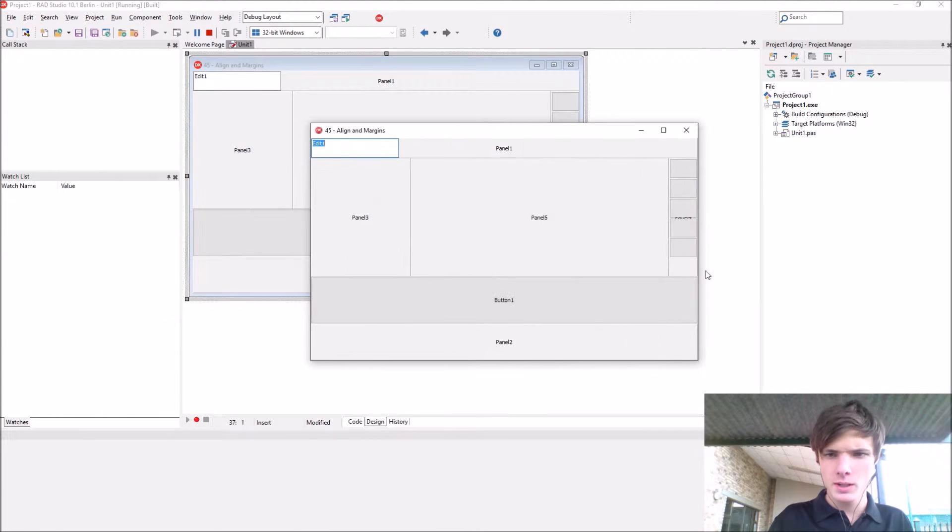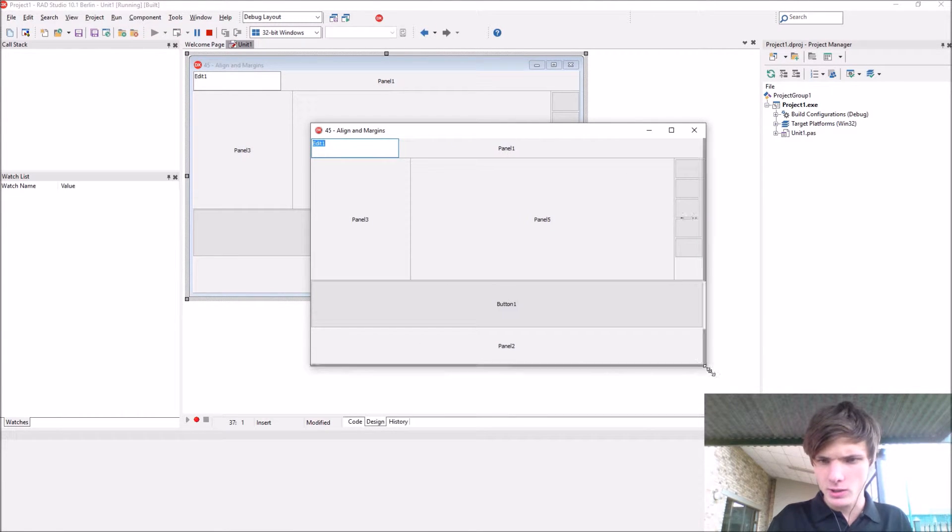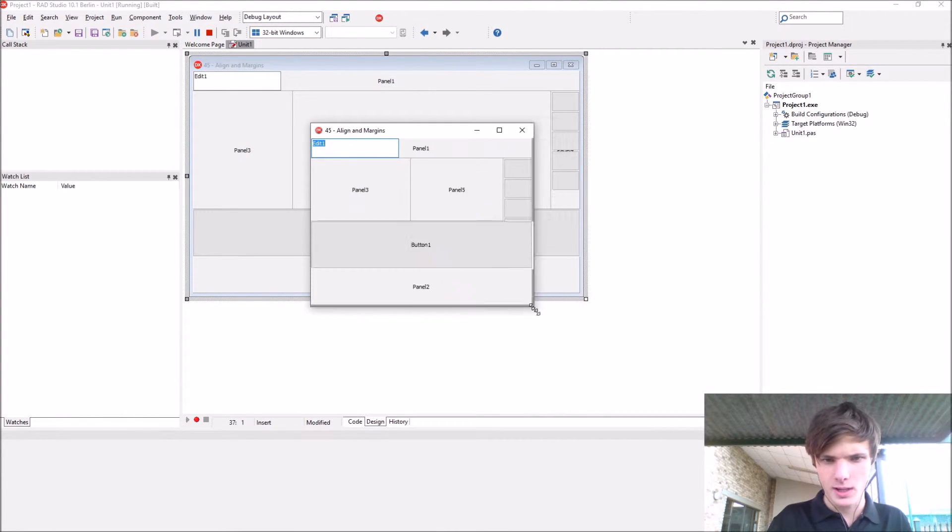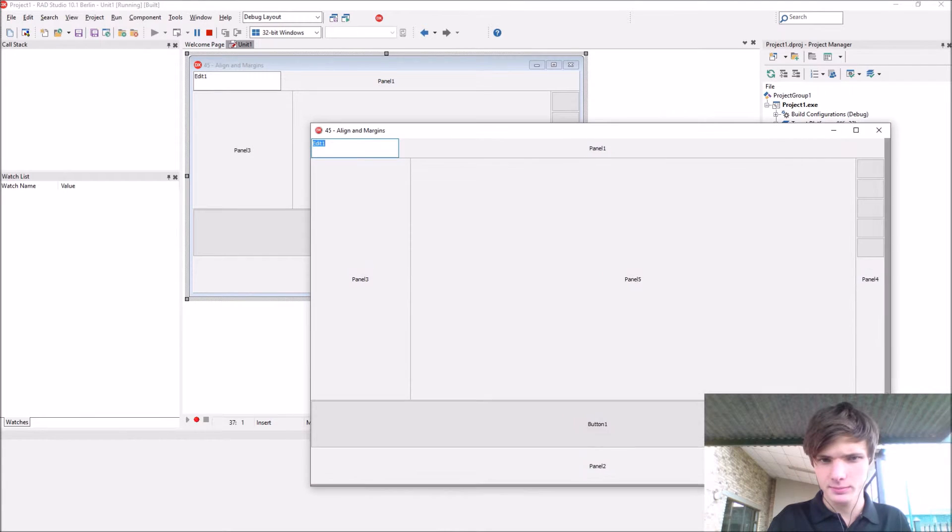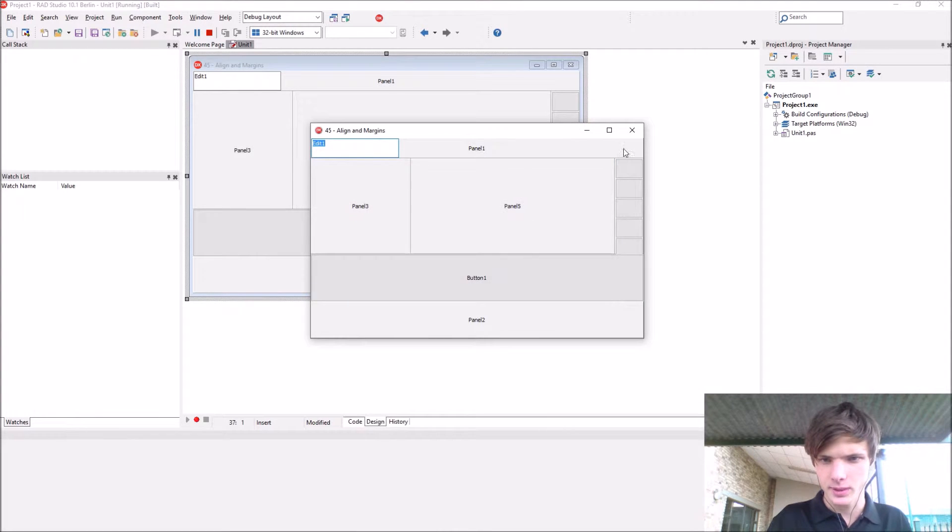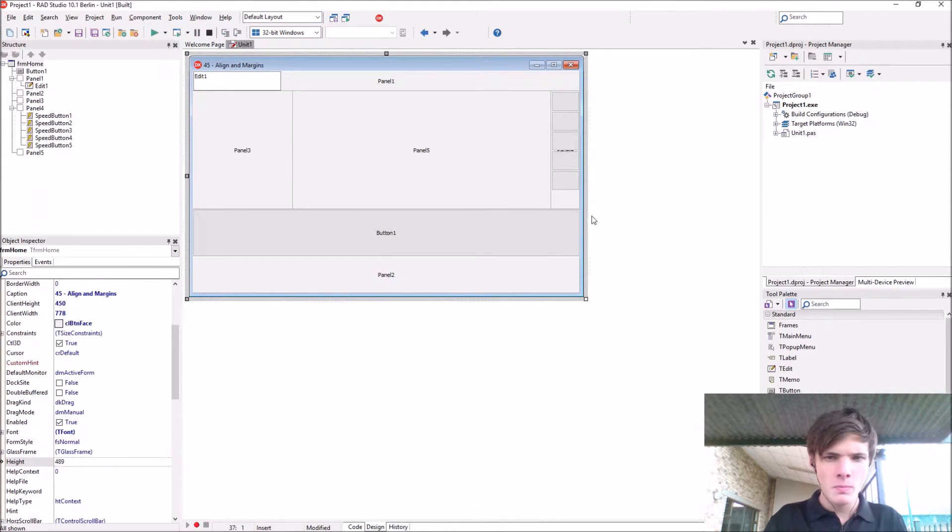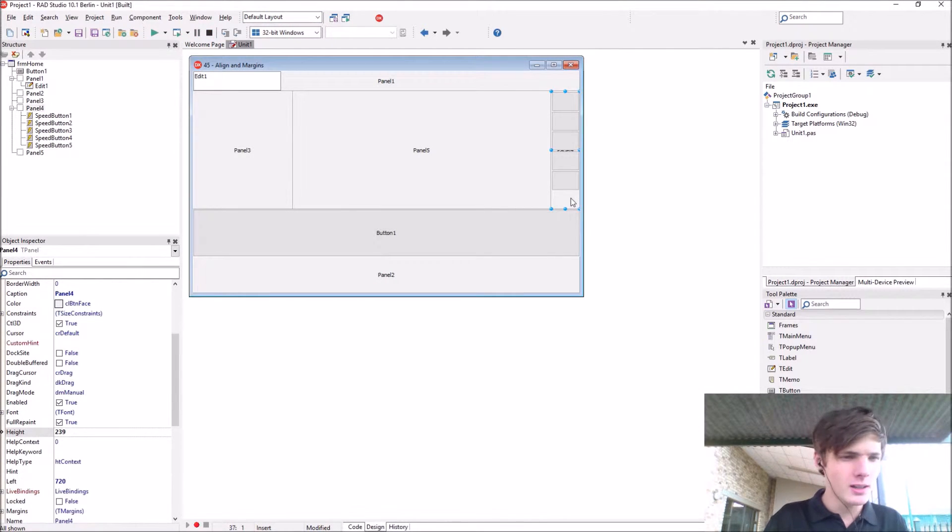And as you can see, like it follows. It's nice. The size is nicely.